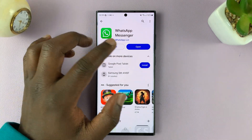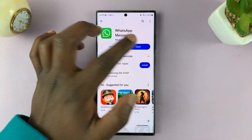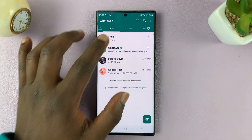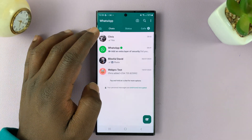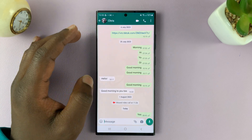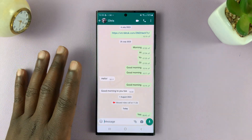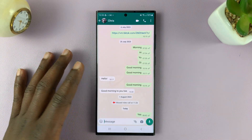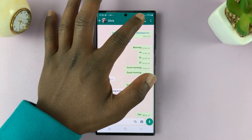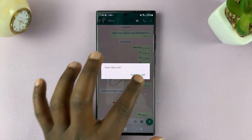Once you've updated the app, just launch it. Now you can get into a video call — this feature only works in video calls. So let's get into a video call with a user.